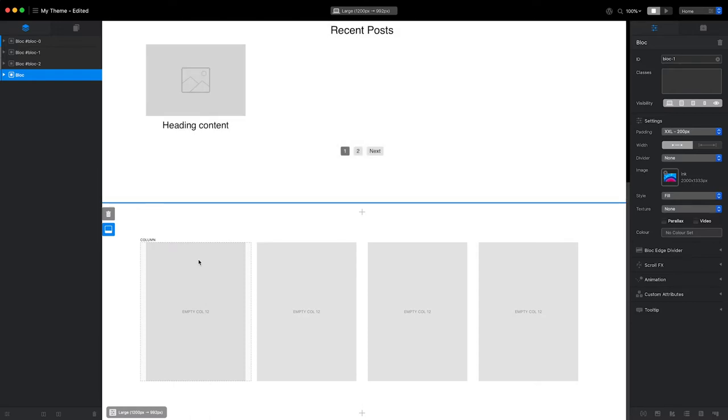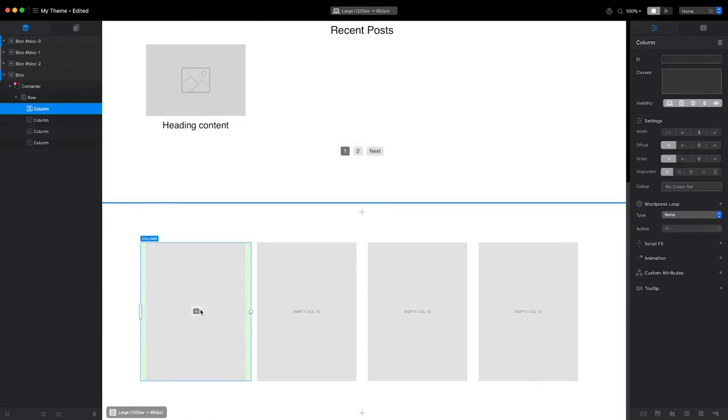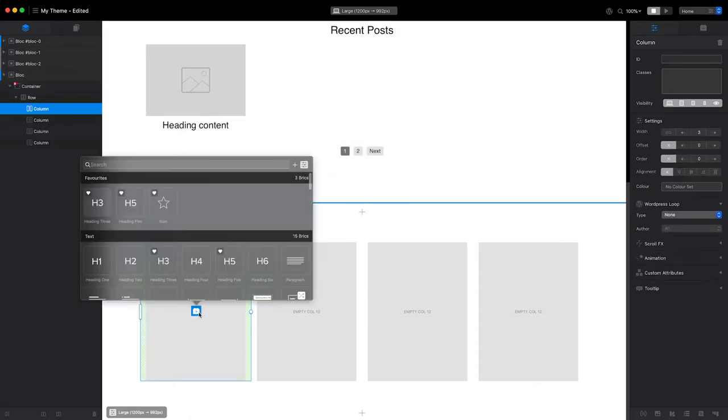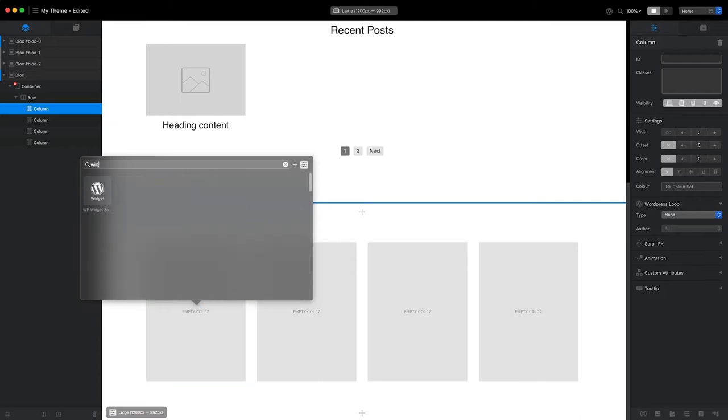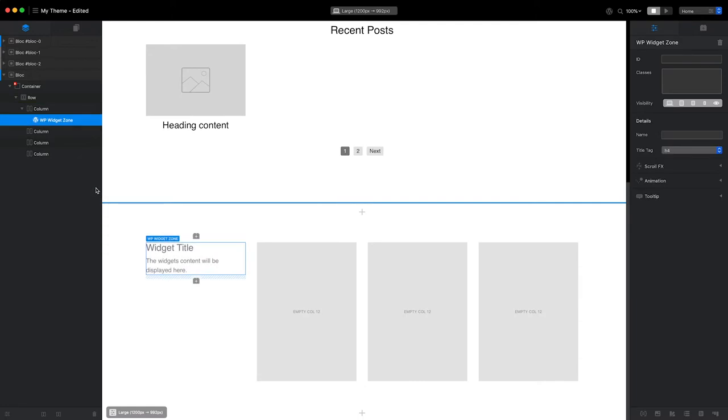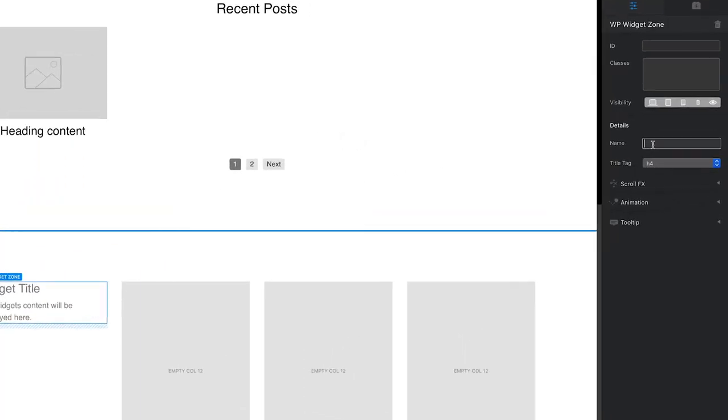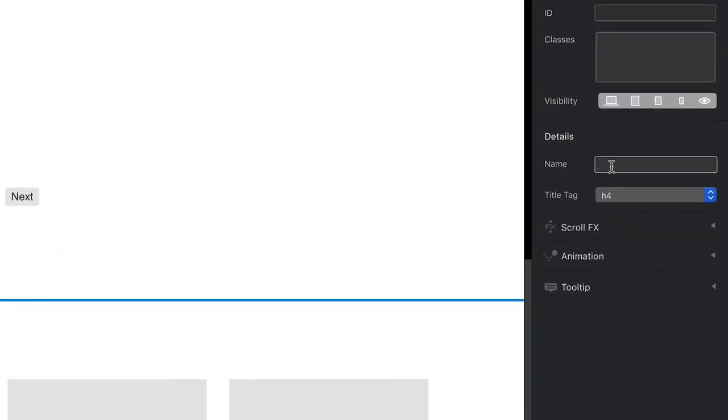Now, I'll select the first column and click the add brick button to reveal the brick bar. I'm going to search for the WordPress widget brick and add it to the column. I'll now head over to the inspector and give this widget a unique name.